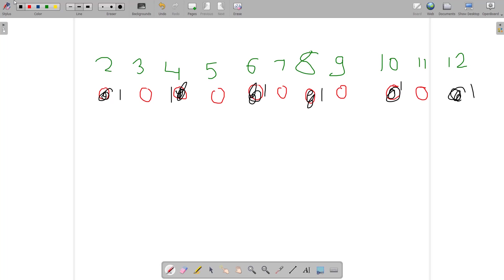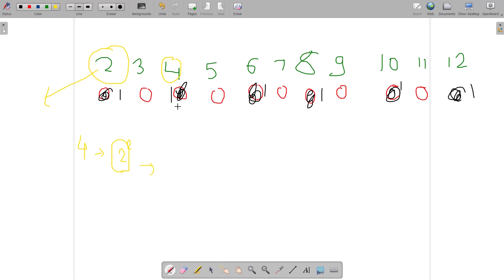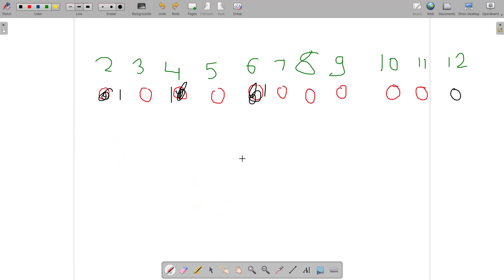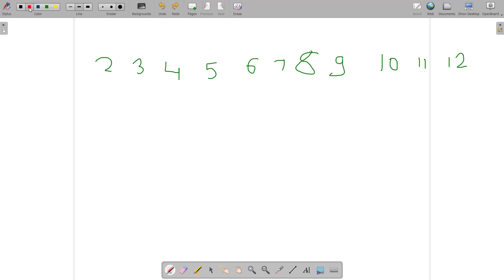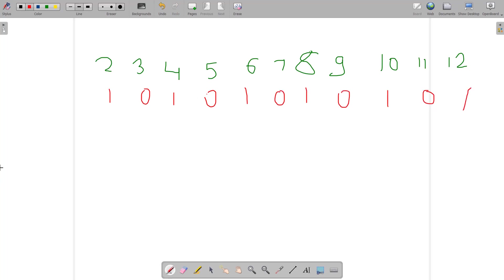Notice that for 2, the only prime factor is 2, so the count is 1 — correct. For 4, the prime factorization is 2², so 2 is the only prime divisor, count is 1 — correct. For 6, which is 2×3, two and three are the prime factors, so after incrementing for 2, the count for 6 is 1 so far.